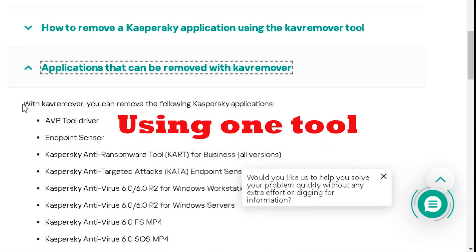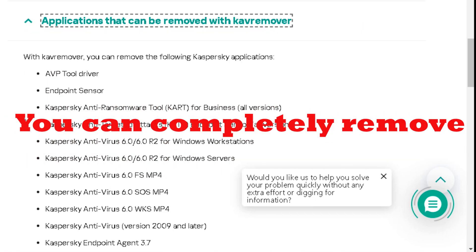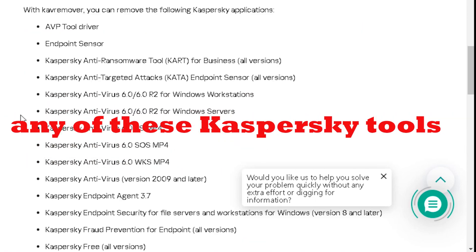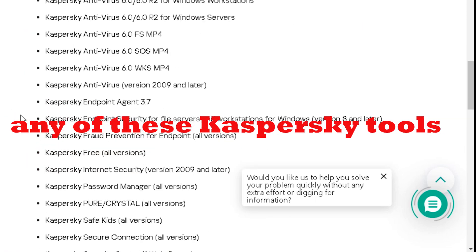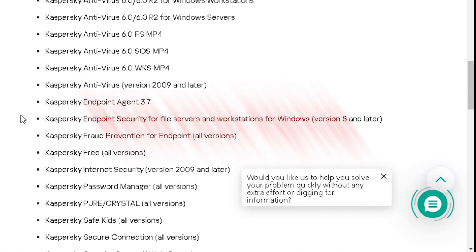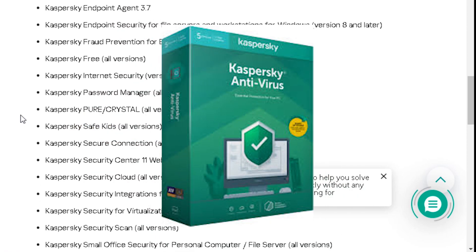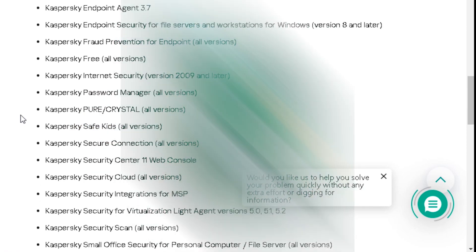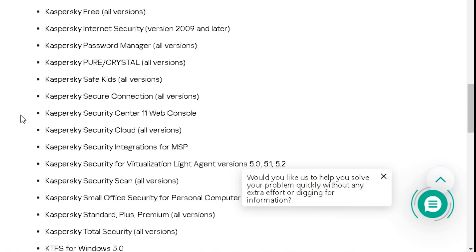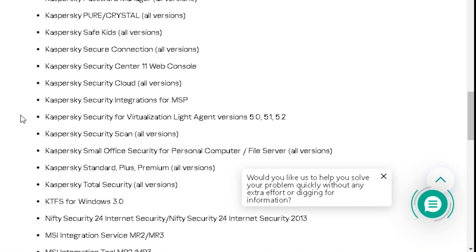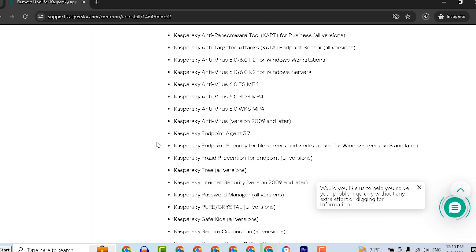Hi. Using one tool, you can completely remove any Kaspersky software from your laptop, including free or paid Kaspersky antivirus. Follow the steps I'll present to learn how to use this tool.